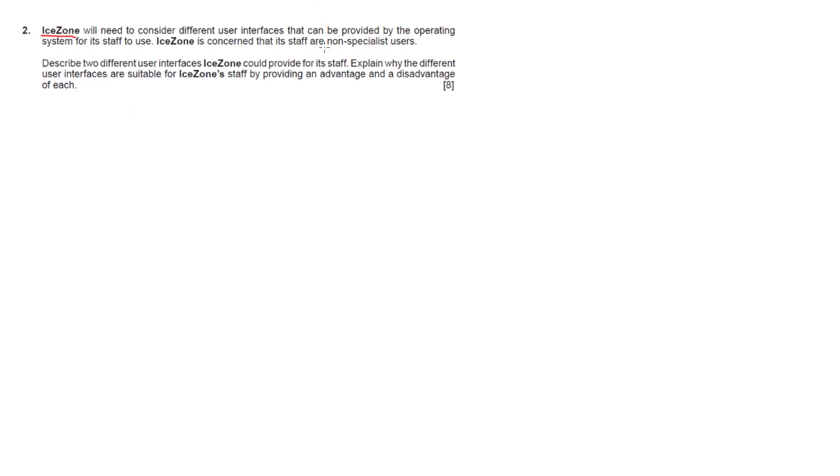The second thing to point out is that iZone has staff who are non-specialist users. So what do we need to do for eight marks? I break it down as follows.